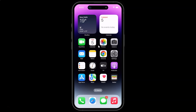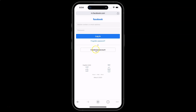Hi guys, in this video I will show you how to move Google Chrome's address bar to the bottom of the screen on iPhone. This is my iPhone device, so let us start. First of all, you have to open your Google Chrome app. It's now opened and you can see my Google Chrome's address bar at the top of the screen.